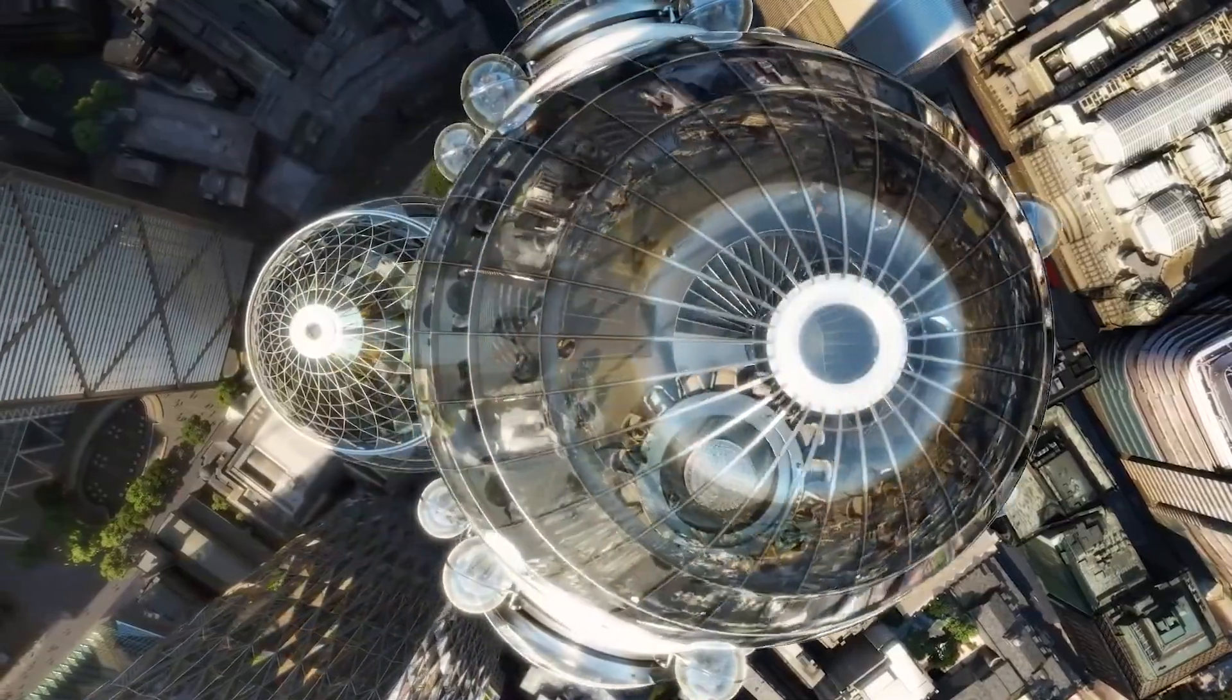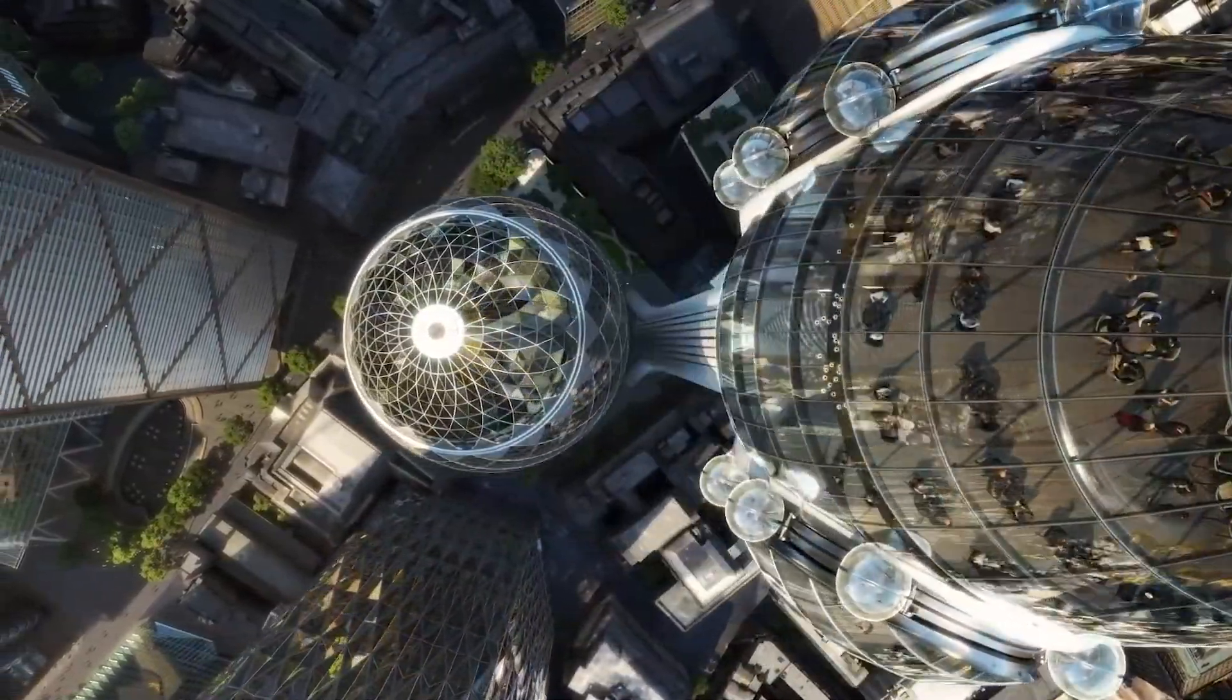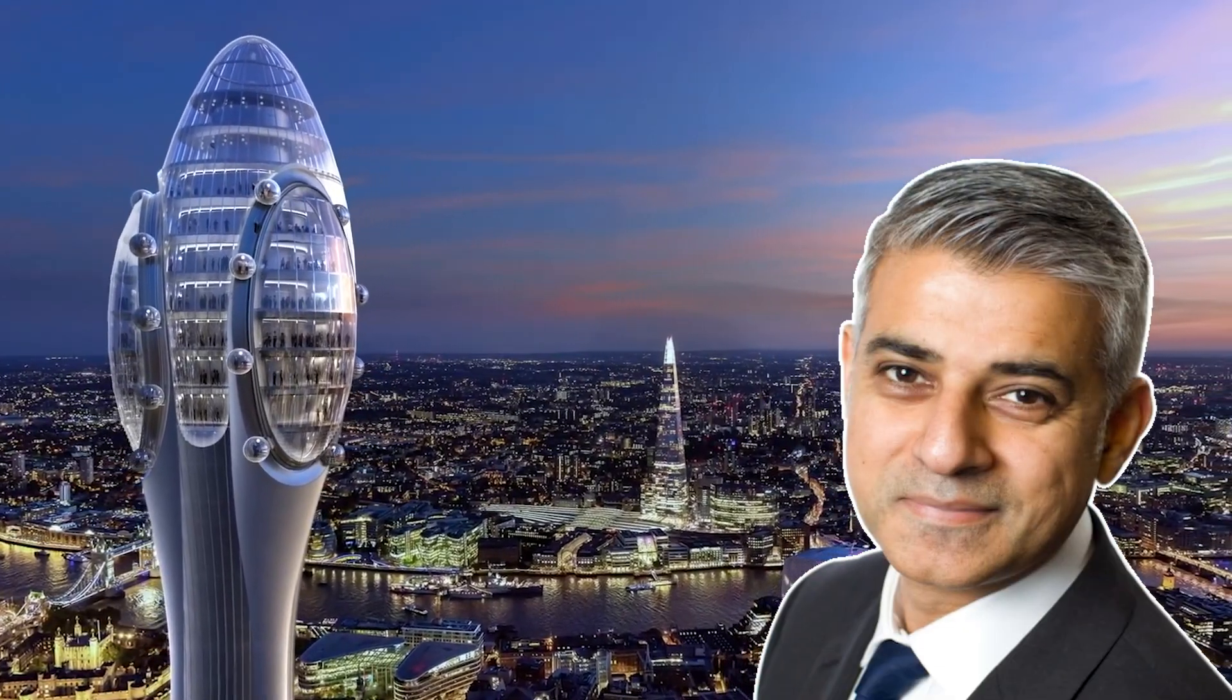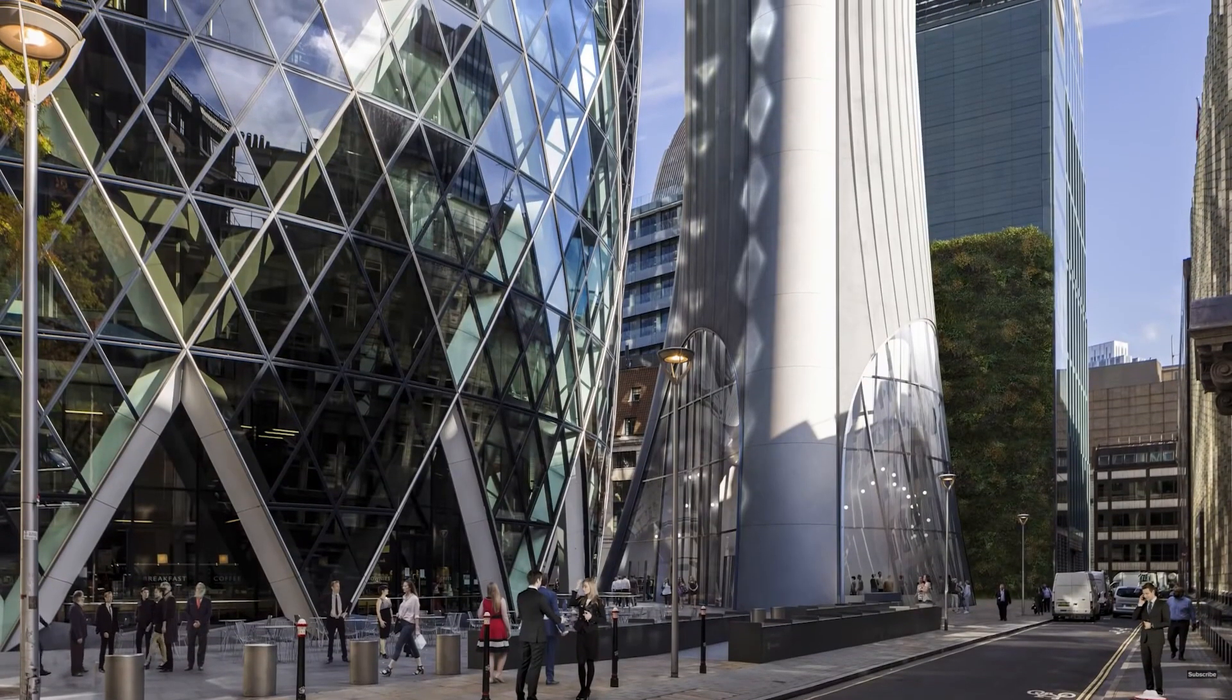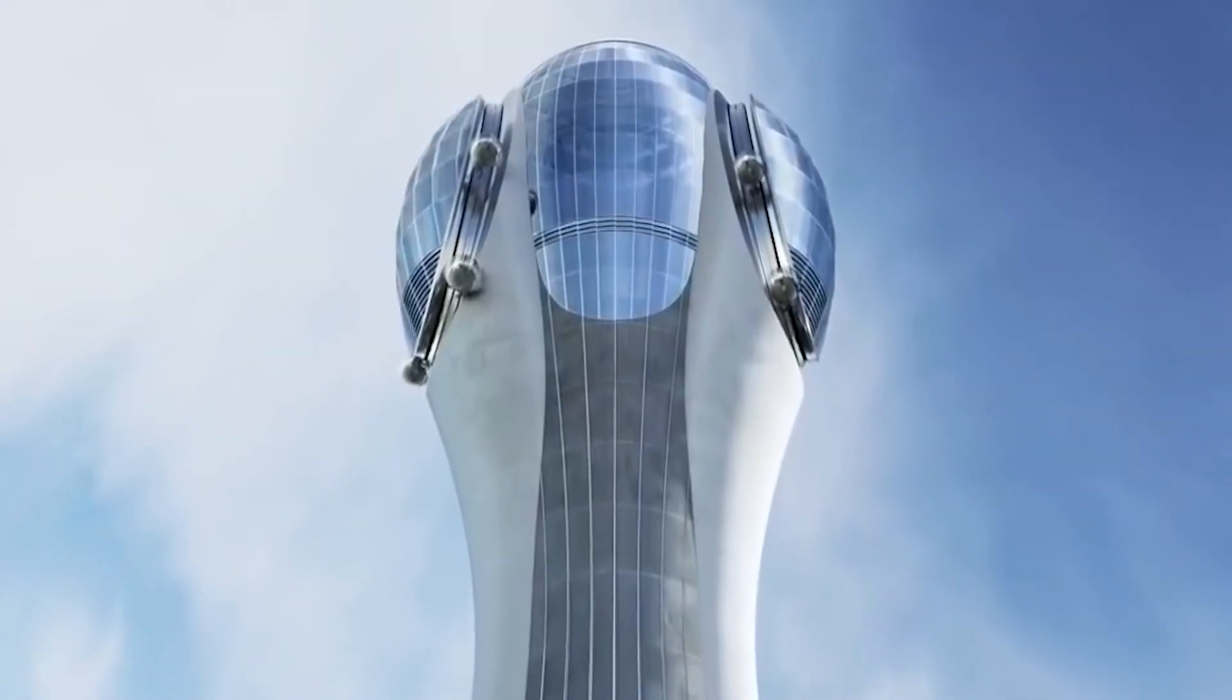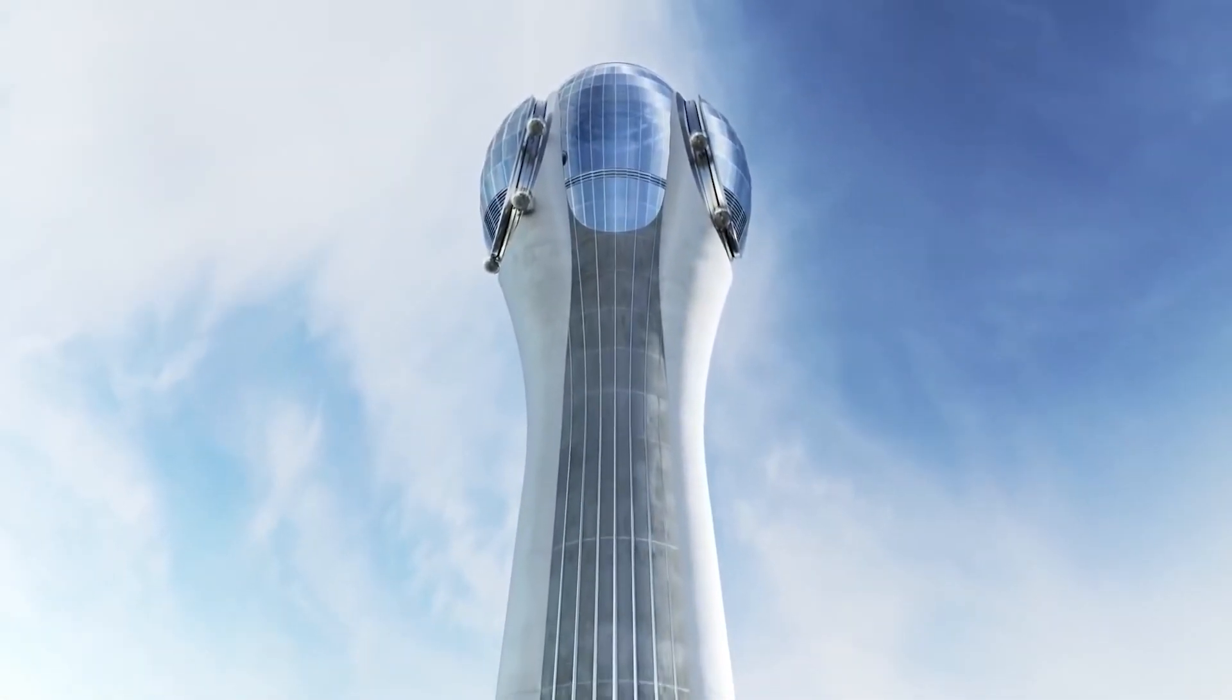The Tulip skyscraper already has a construction permit, but the project has been put on hold because the Mayor of London, Historic Royal Palaces, and the Greater London Authority objected to the height and social benefit of the building.